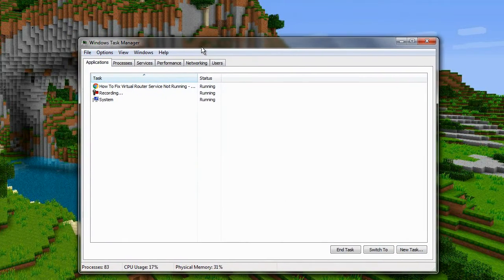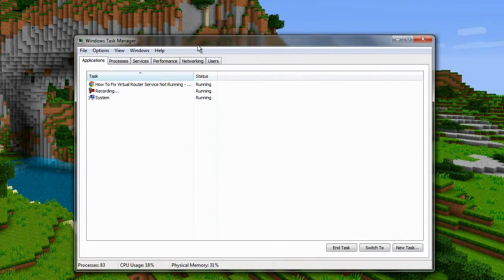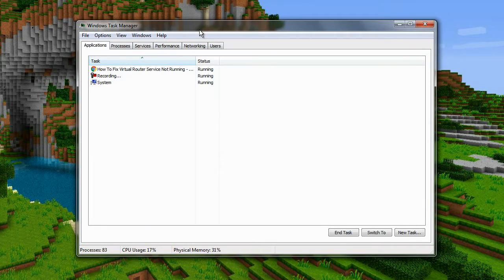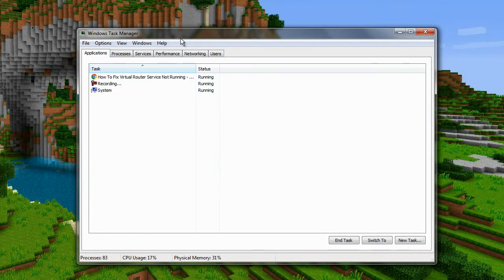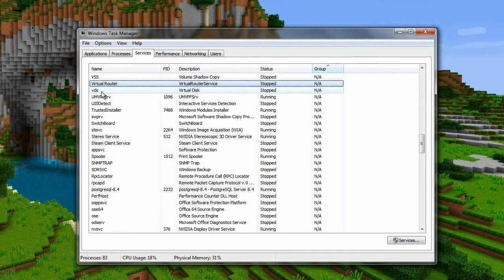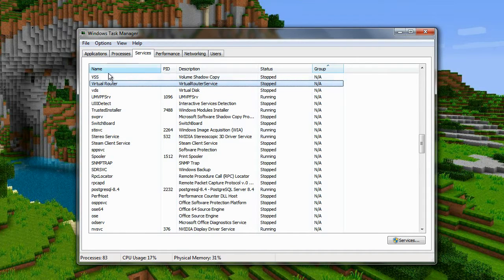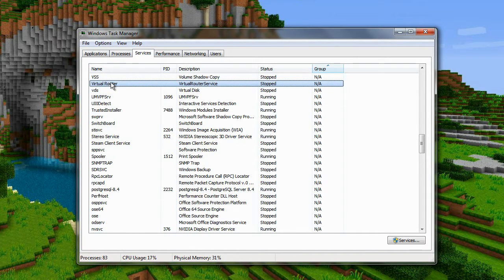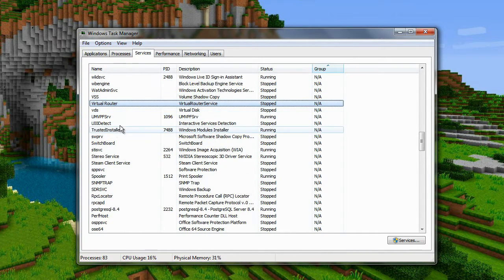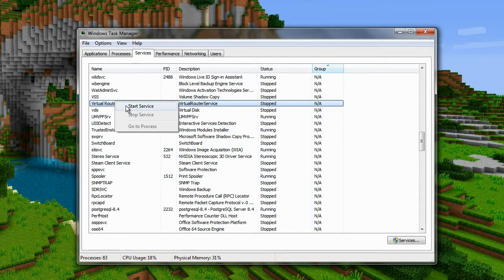Once we've opened up the Windows Task Manager, you want to click on Services here and locate where it says Virtual Router. You want to right click on this service and click Start Service.